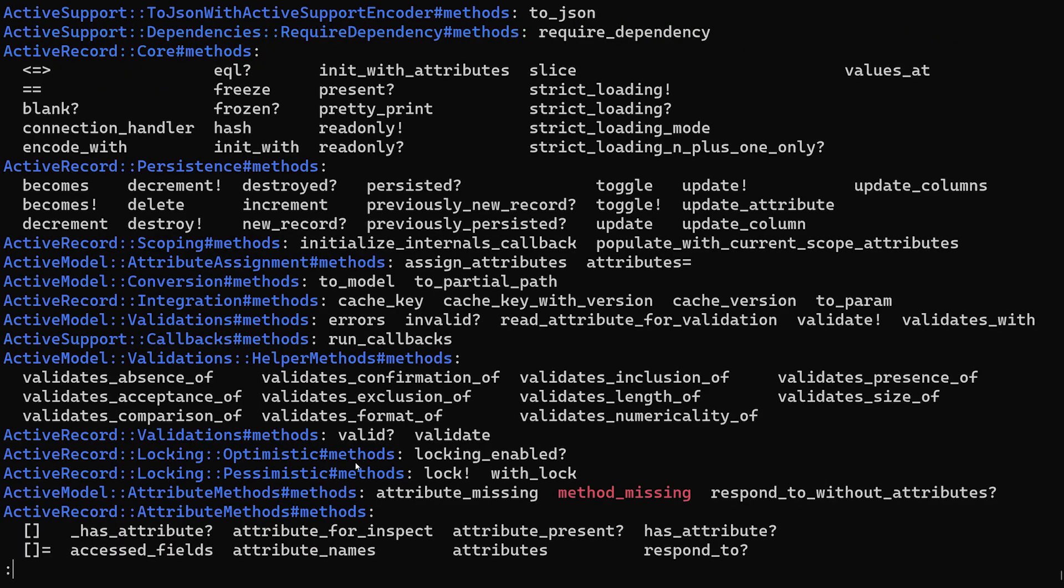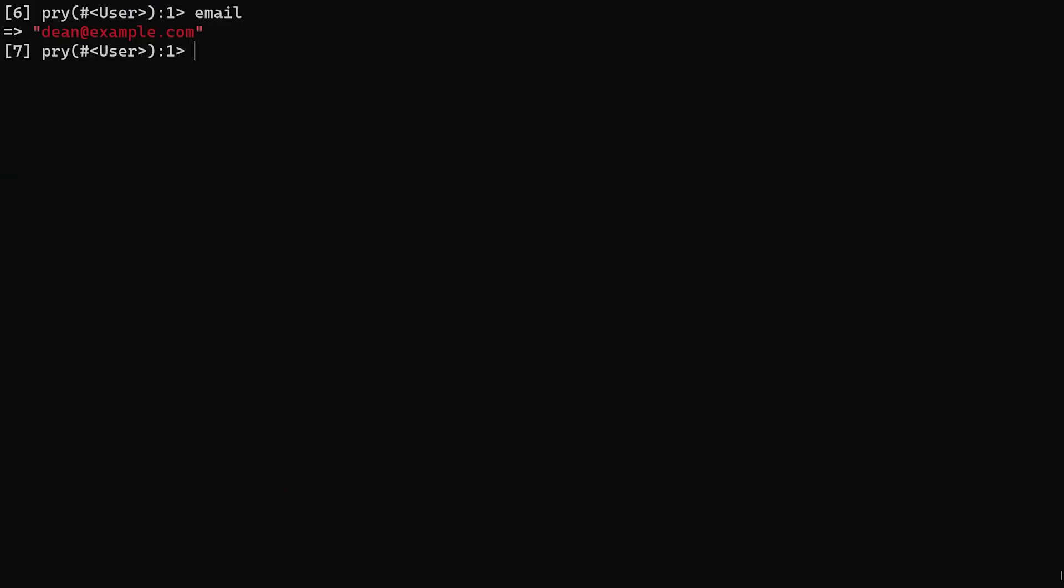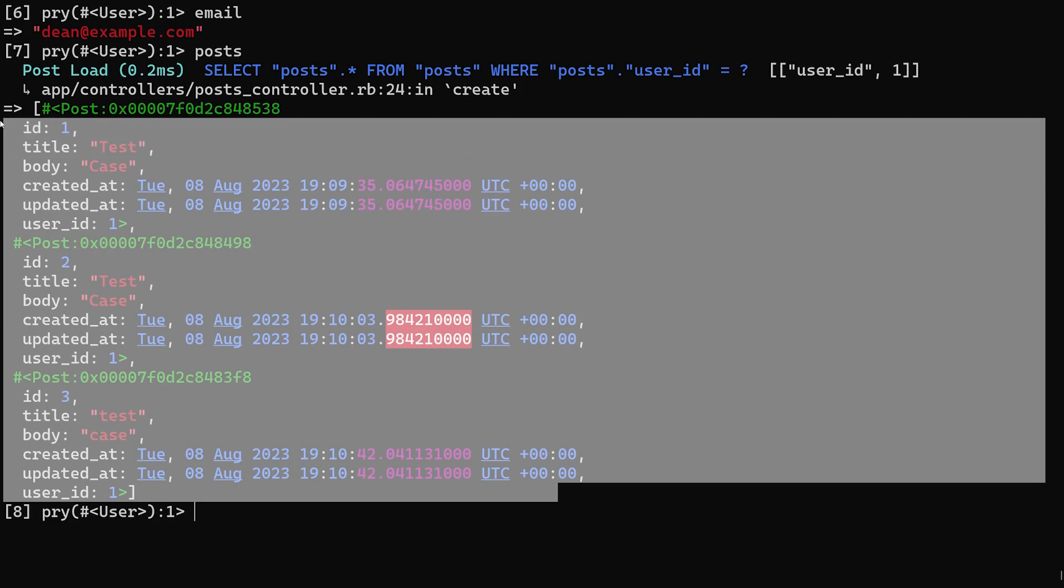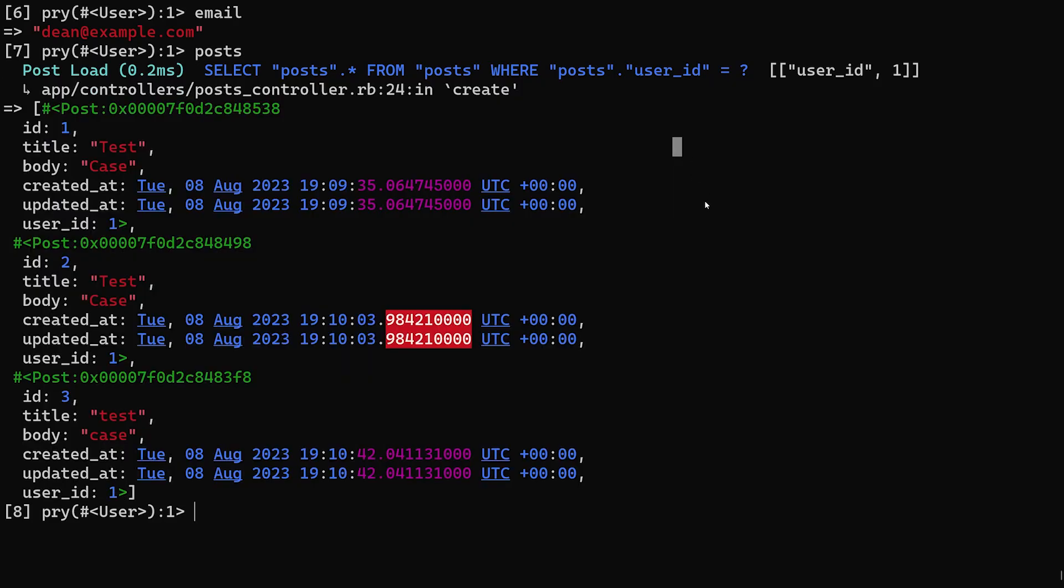So that's sort of how you can use this, where you can just step into your different methods, see what the user has, you could even do like posts, because it does have a collection of posts, because this user has created many posts, et cetera, et cetera.